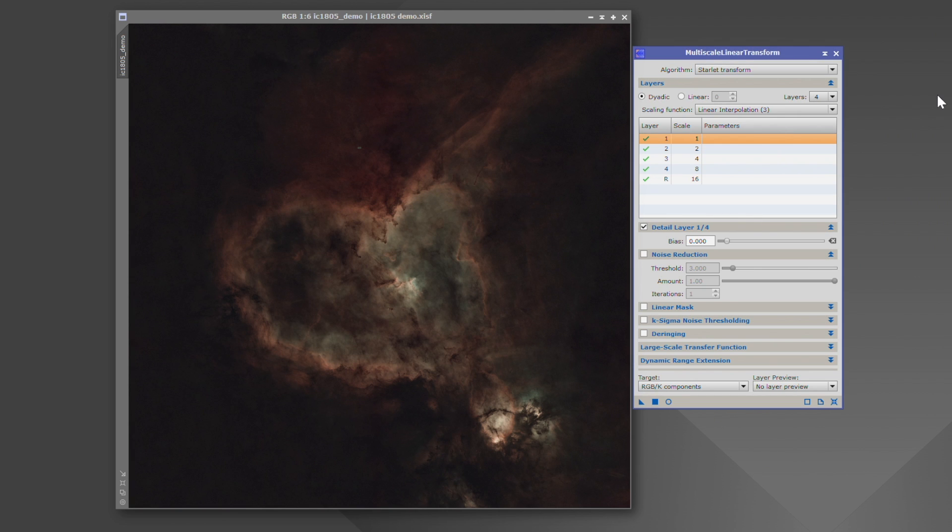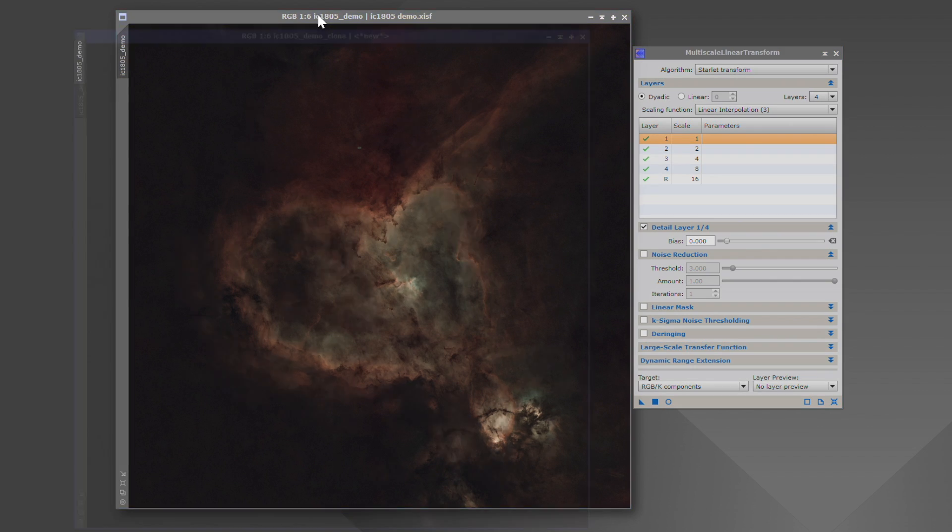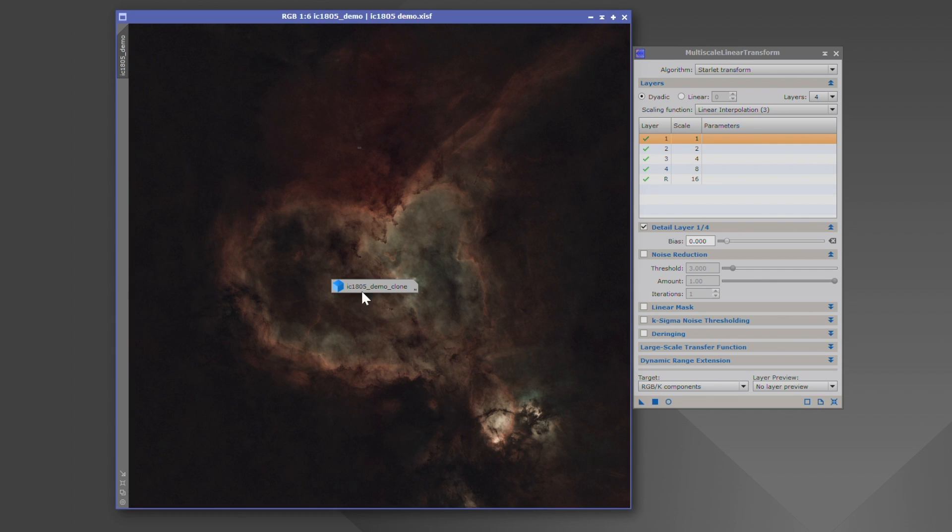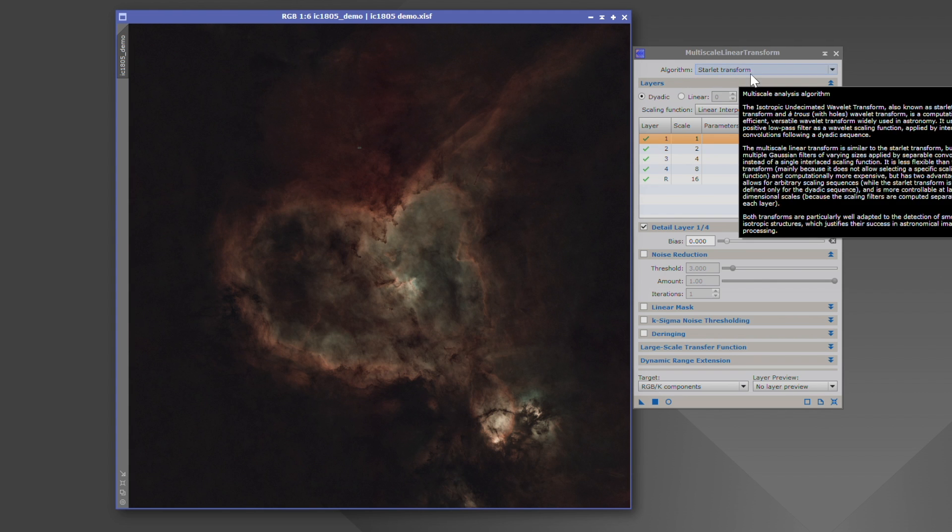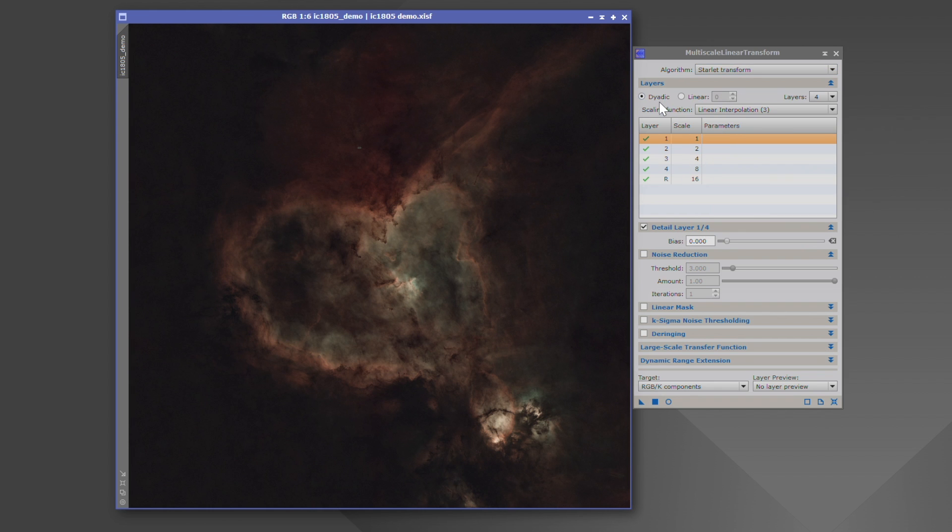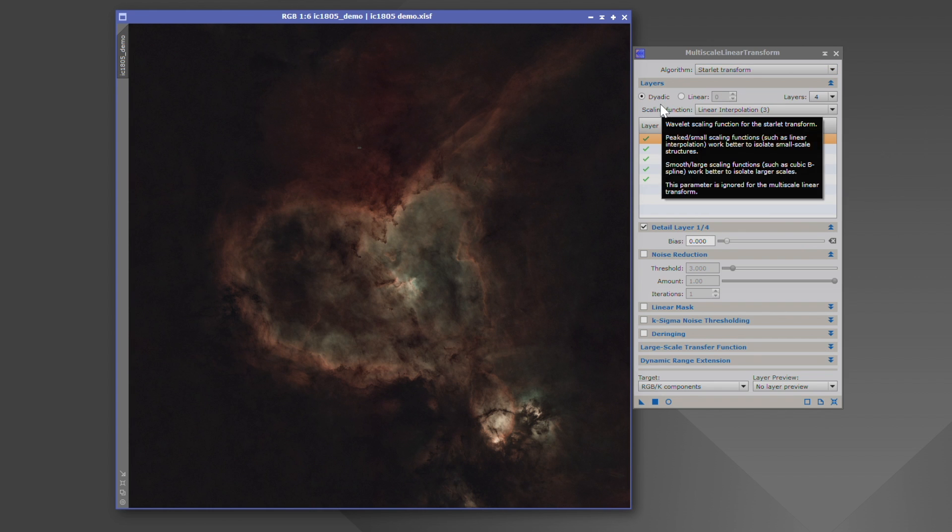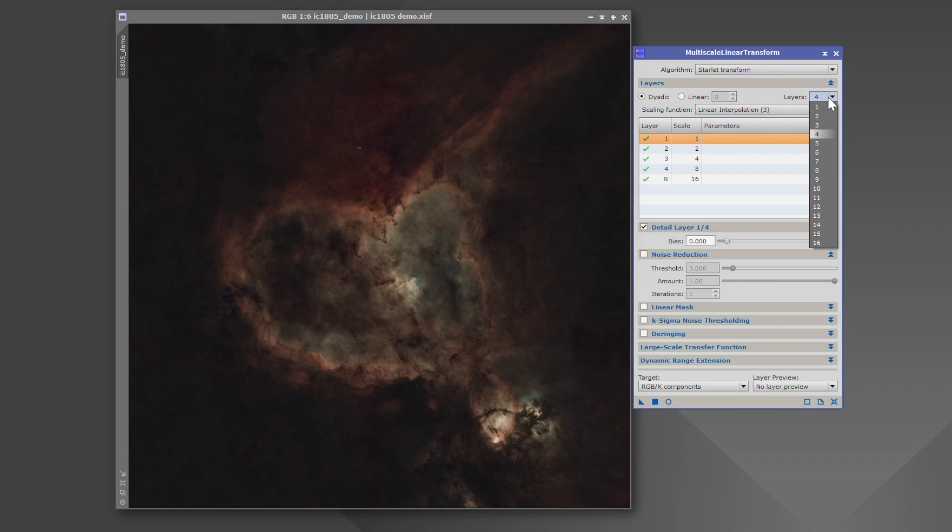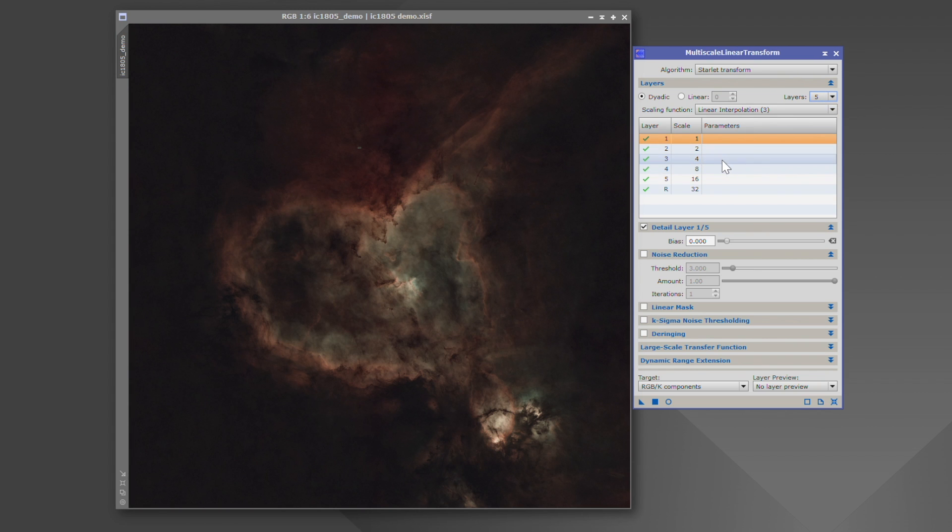Now, what we're going to do here and some settings that I have found to work extremely well. Let's get a clone of this. So we have a before and after, we'll toss that up there. And what we're going to do: algorithm starlet transform. Dyadic is checked. We're going to do a fifth layer. And we're going to be working with layers two through five.